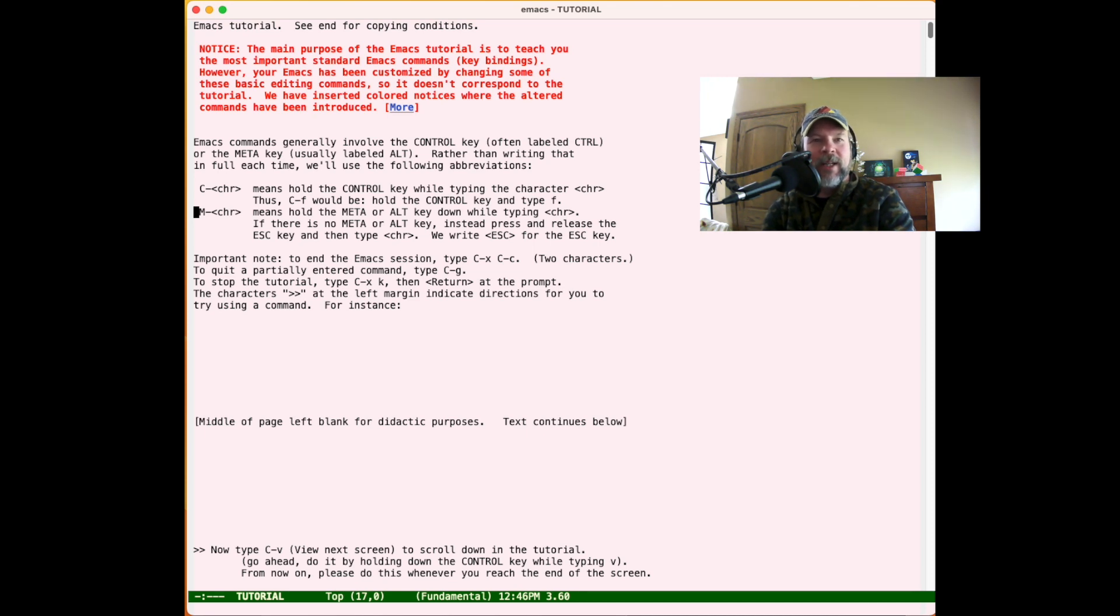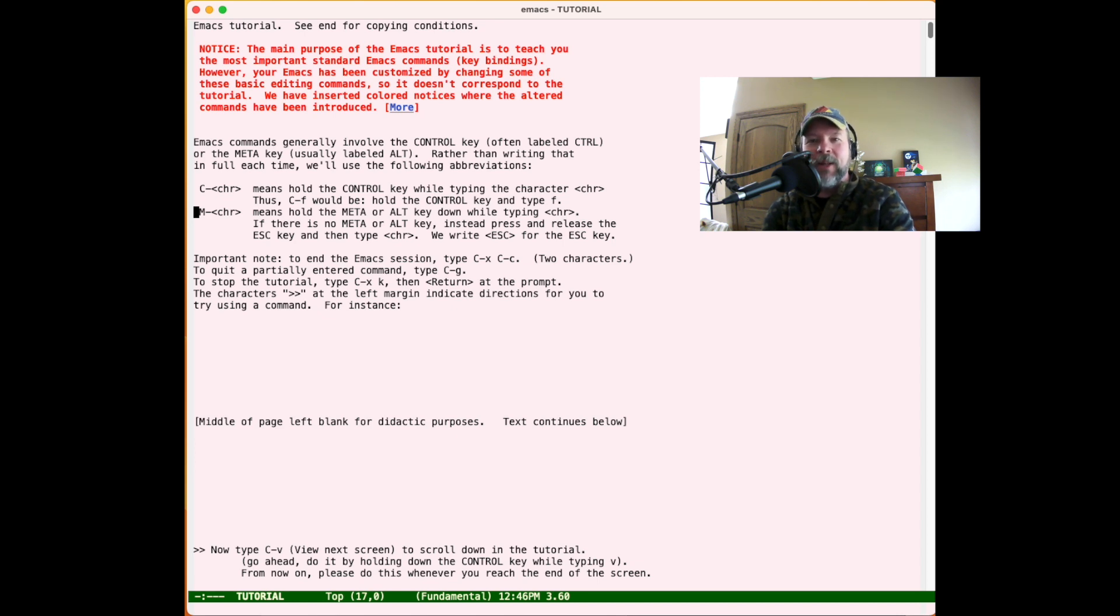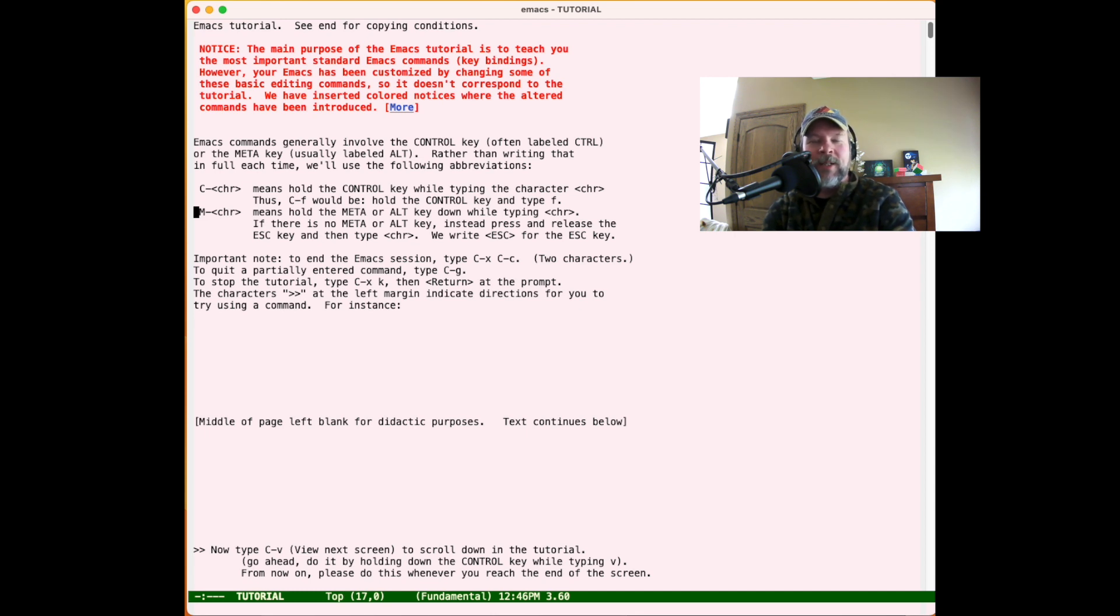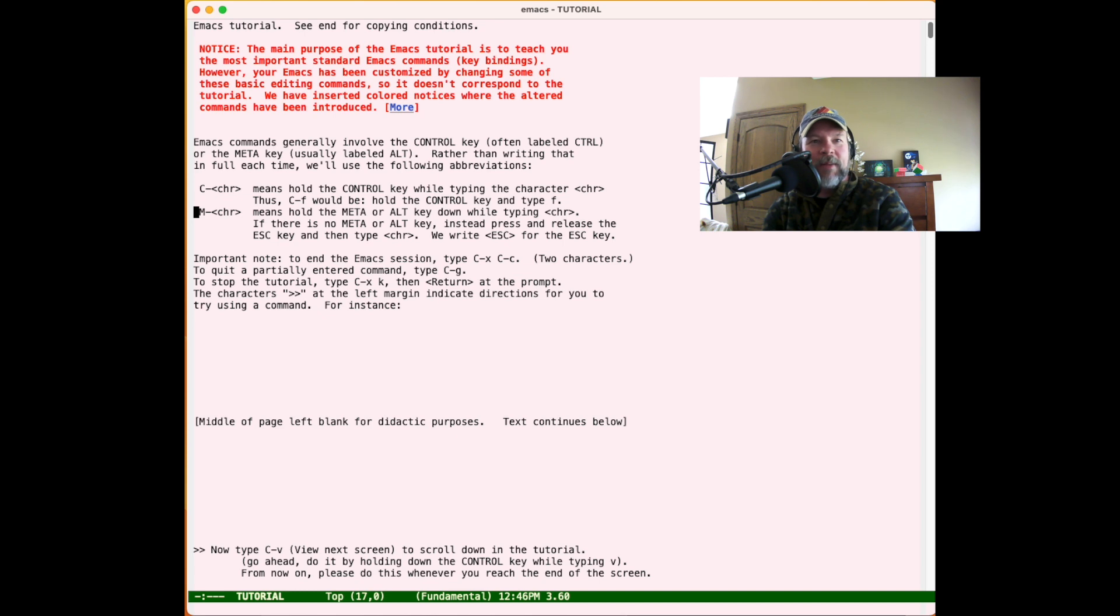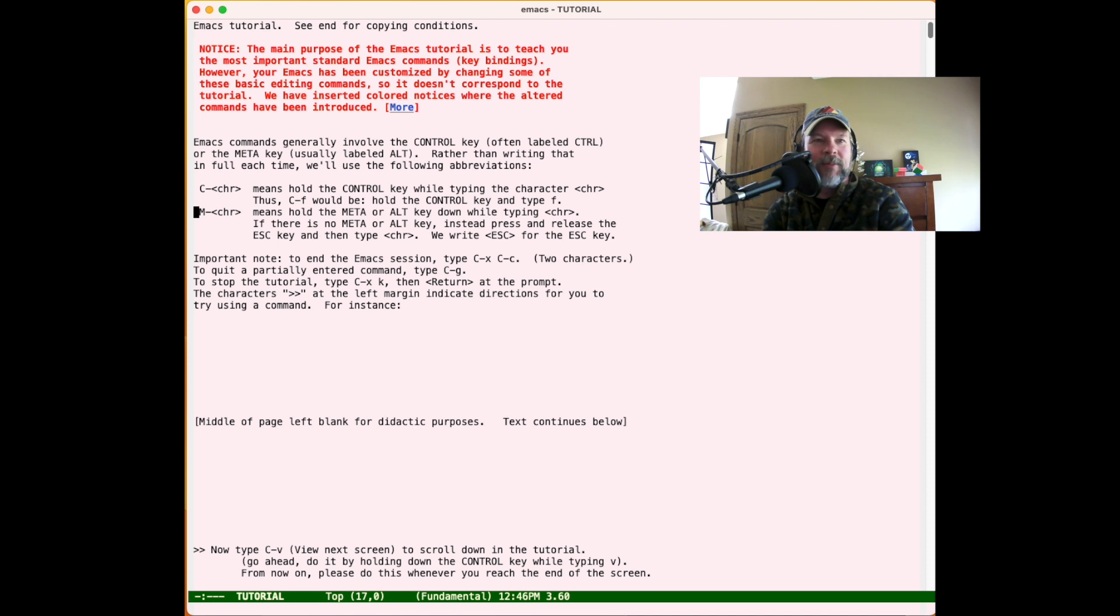The nice thing is the Escape key almost always works as a Meta key. In my long experience in programming, since I've worked on different keyboards and systems and environments, I pretty much trained myself to always use the Escape key as the Meta key. Some people, if you're coming from a more homogeneous environment, may just use the Alt key or the Option key to do the same thing.